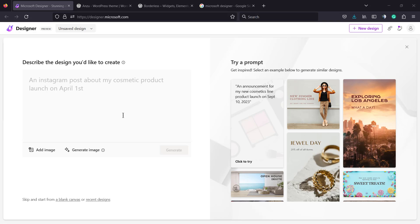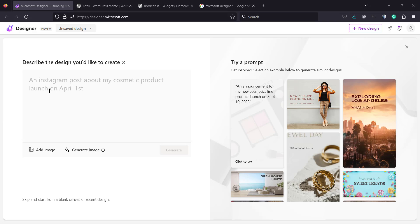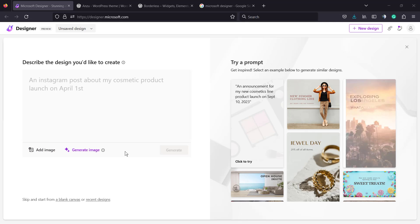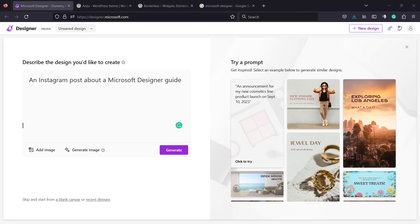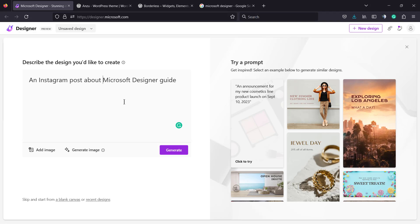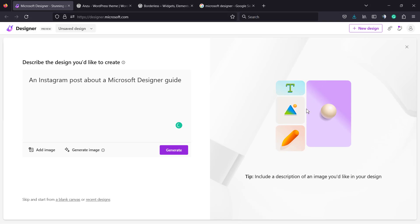After logging in, you're gonna be on a page like this one. You can type in the 'describe the design you would like to create' field. You can add an image, or generate an image using DALL-E if you prefer, or just type the text. I would just like to type the text to show you the full feature, so I would like to create an Instagram post about a Microsoft Designer guide.